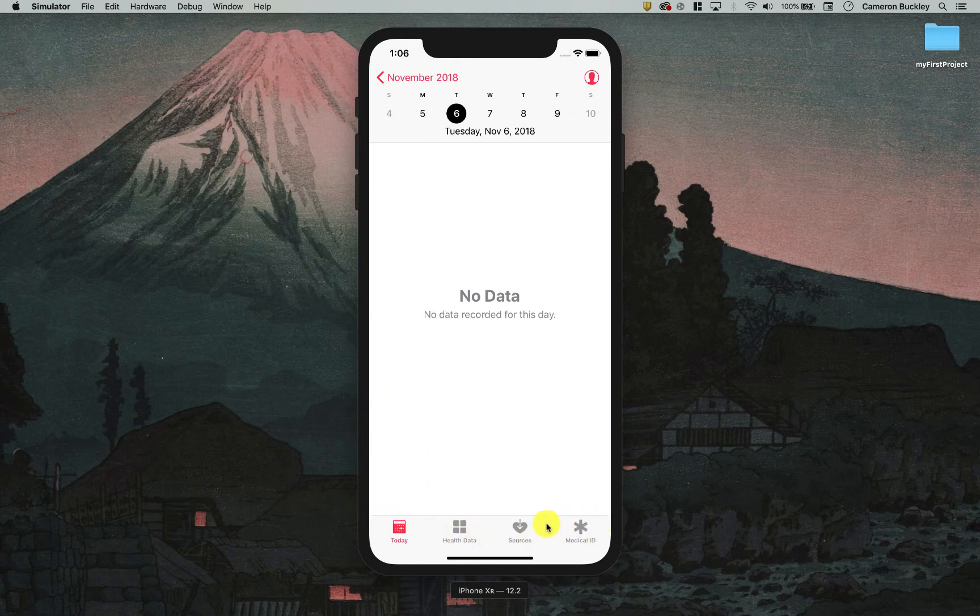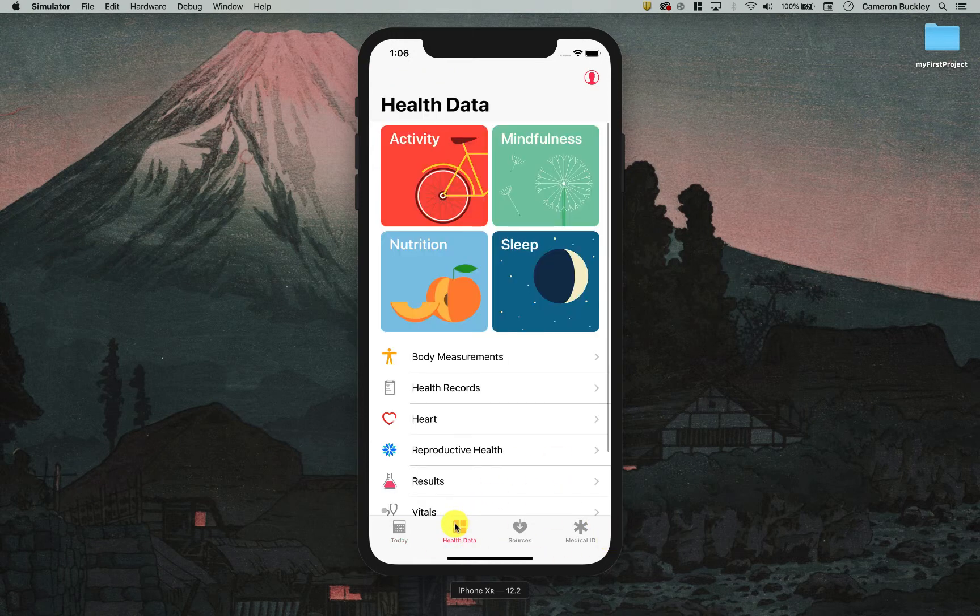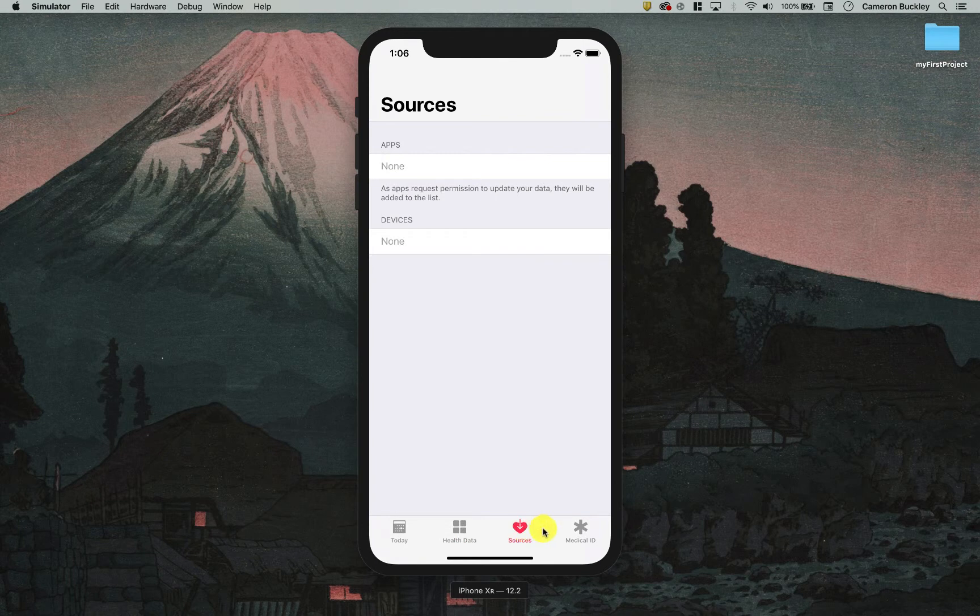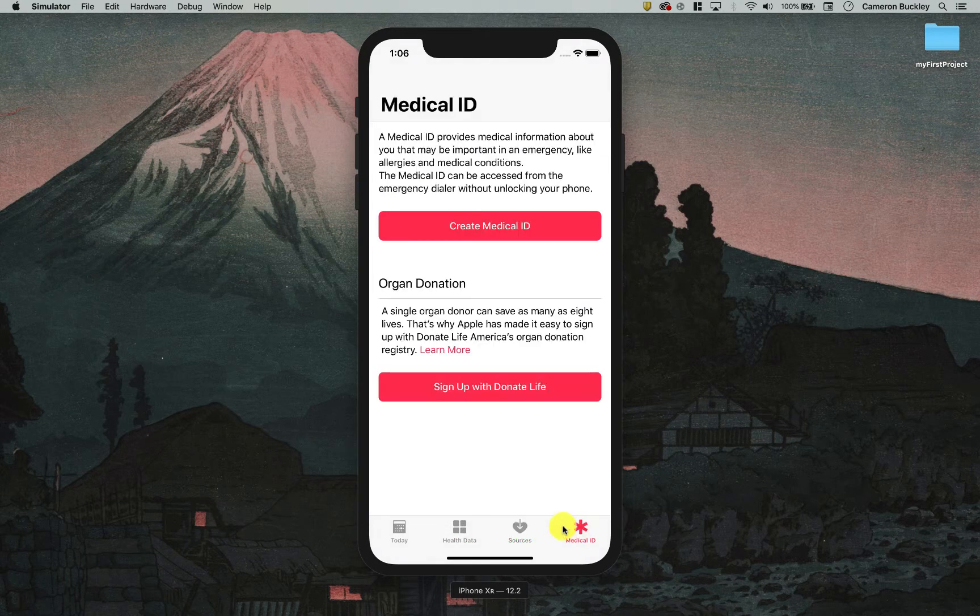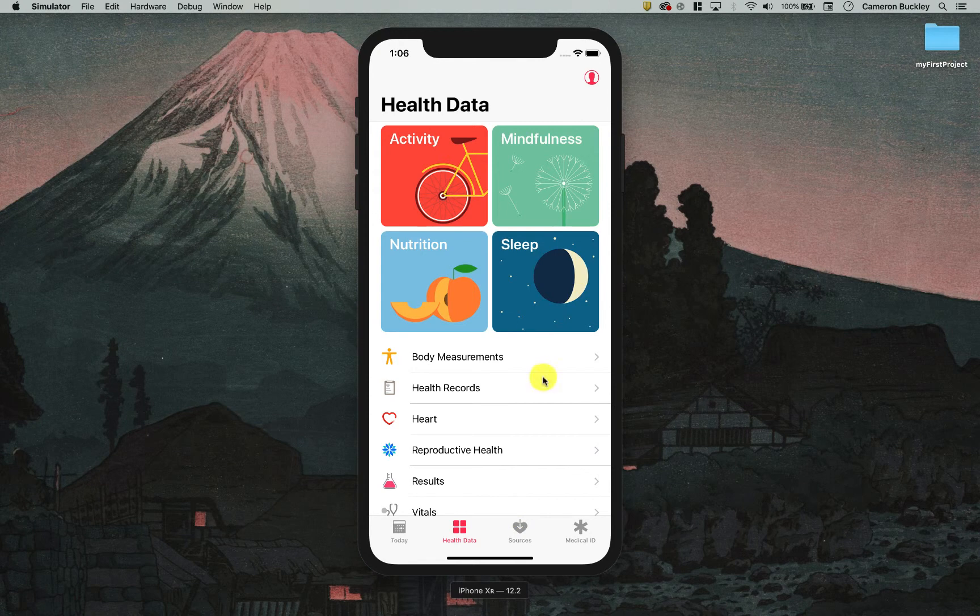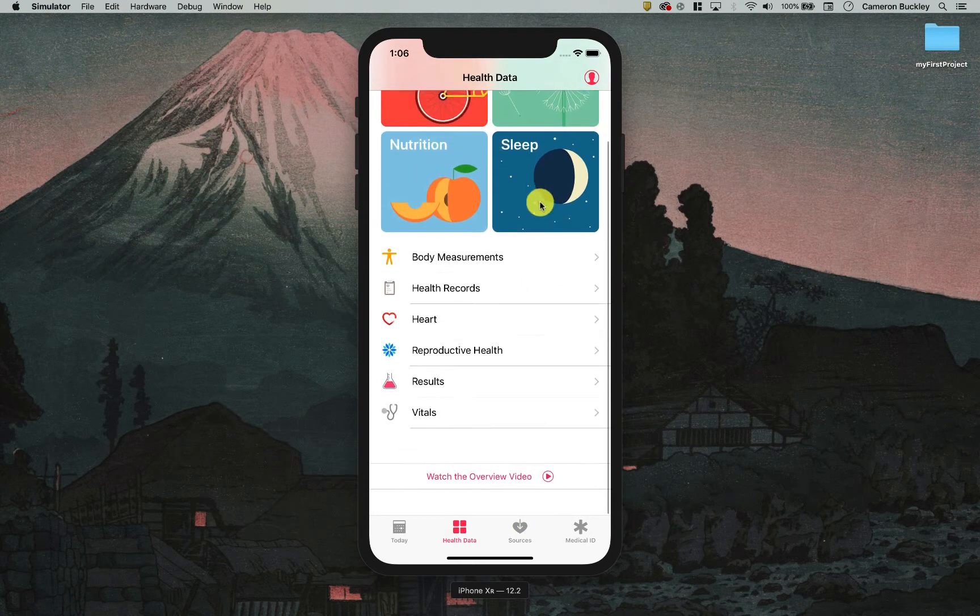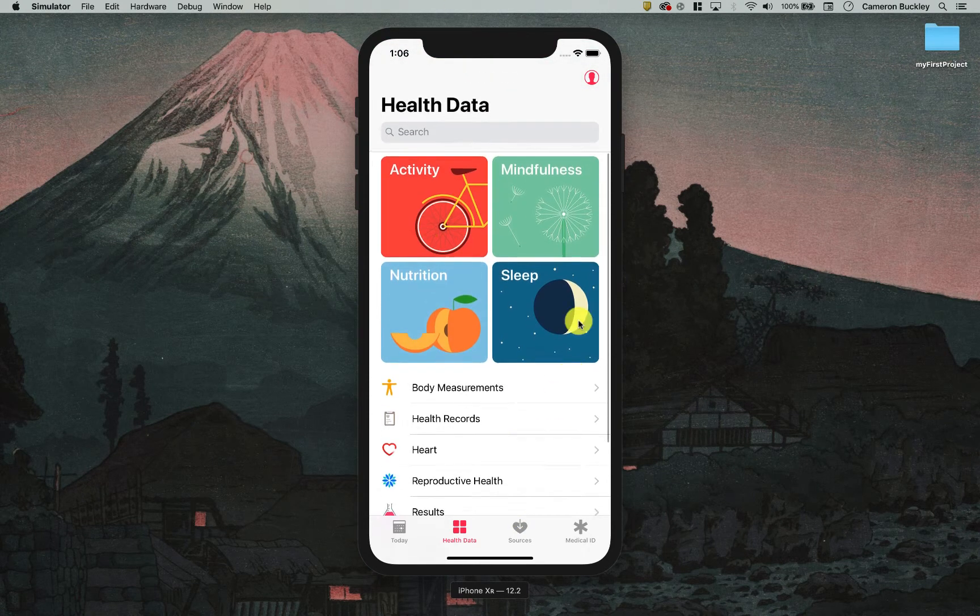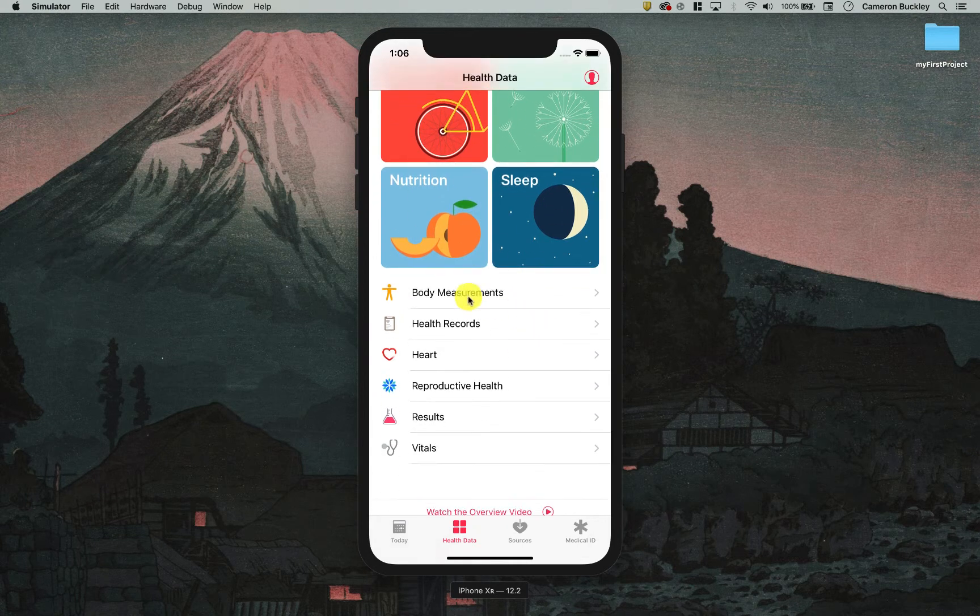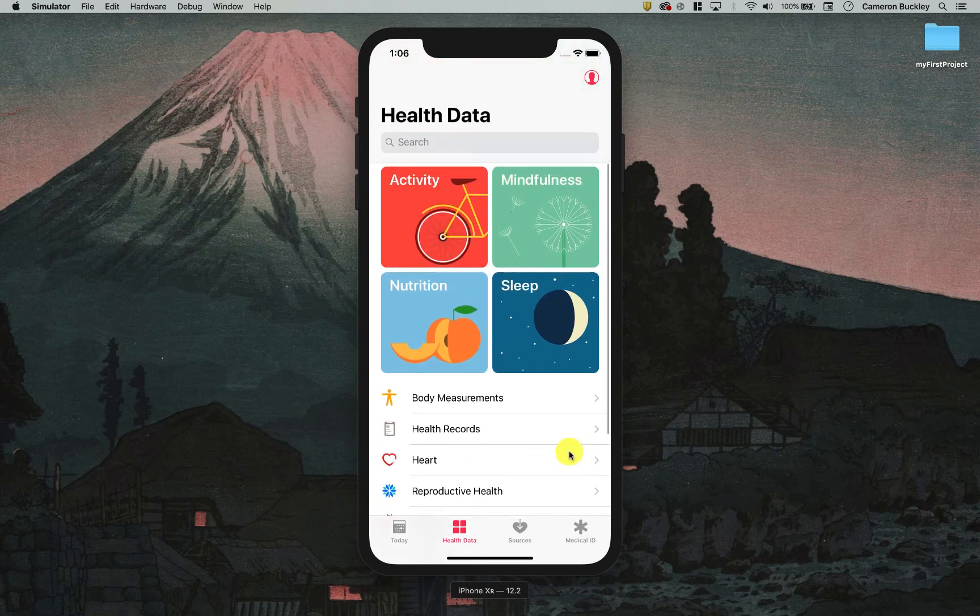We have these buttons down at the bottom, the primary buttons that we're going to be tapping like health data, sources, medical ID, things like that. And as we tap through these it's going to bring up different menus. Once we're in the health data menu, see we can scroll with our thumb very easily. Tap these big icons, these are the most commonly used icons. And then we have some smaller icons again with that same arrow design.